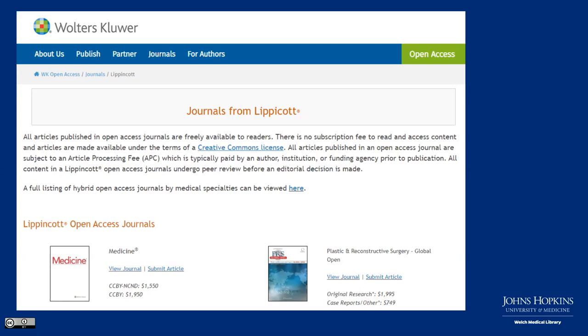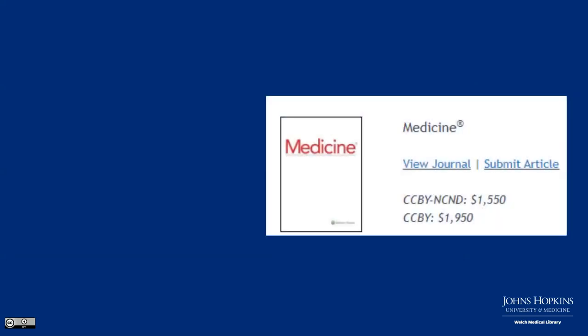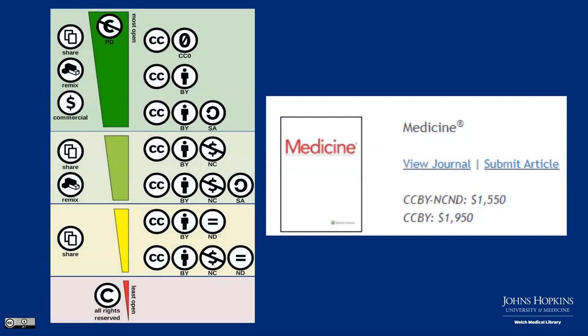Here's an example: the Journal of Medicine is an open access journal and offers a CC BY NC ND license at one charge and a CC BY license at another charge. Something to note is that Creative Commons licenses — if you ever want to adopt them on your own work — are free. So it's not entirely clear why journals charge different prices for different Creative Commons licenses, but it's something to be aware of in the open access publishing landscape.